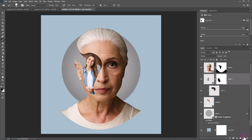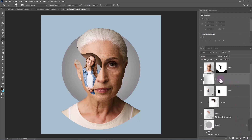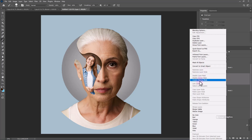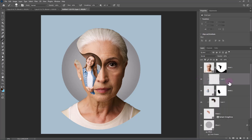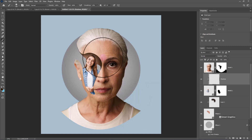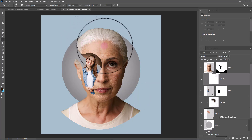Create a new layer. Right-click and choose Create Clipping Mask. Add some shadows like this.